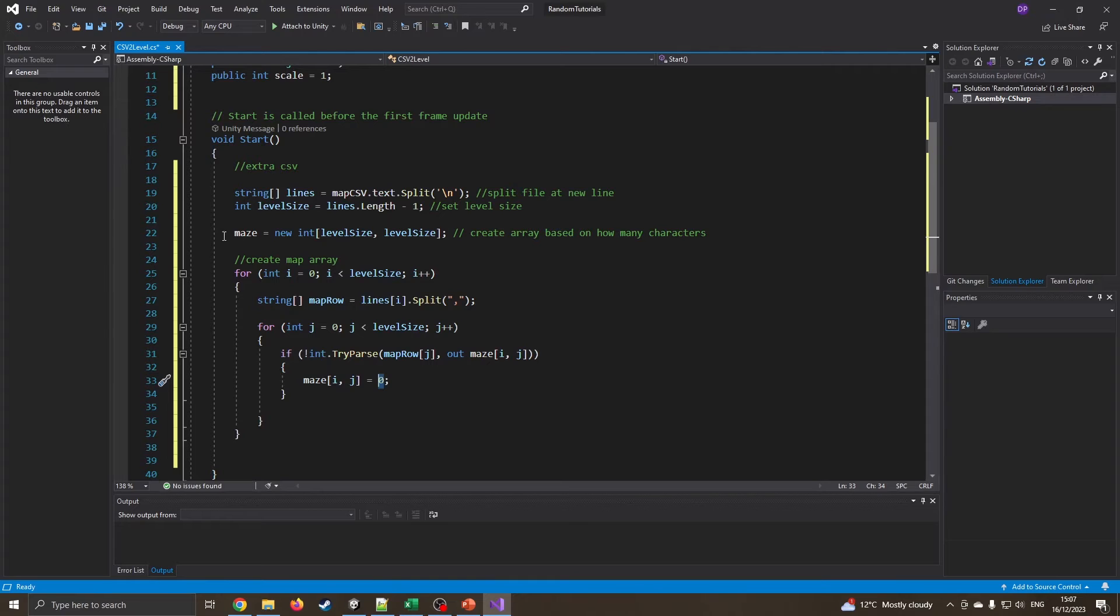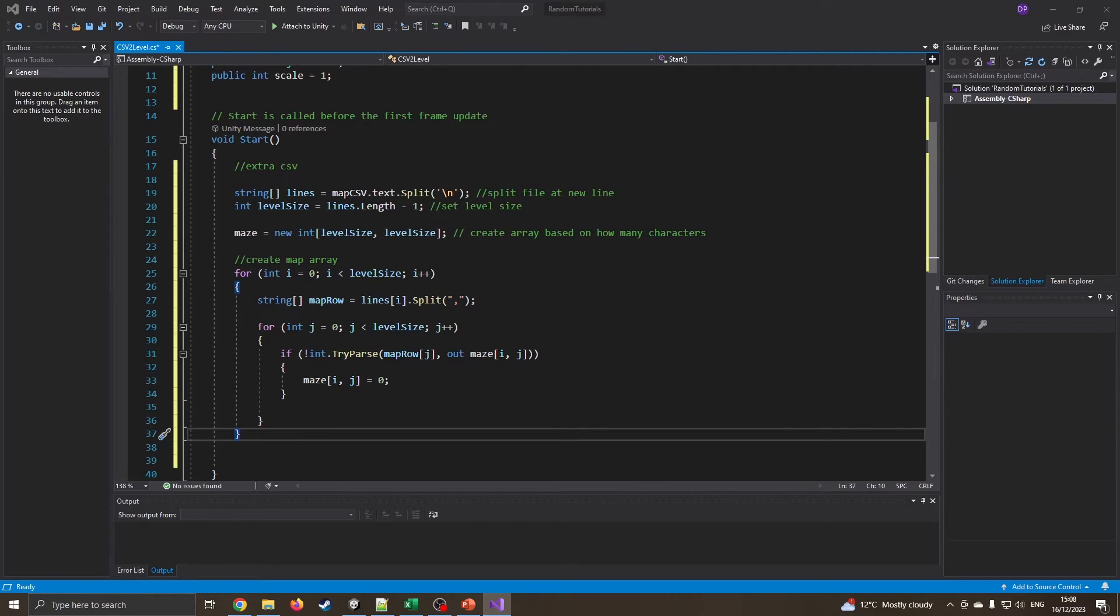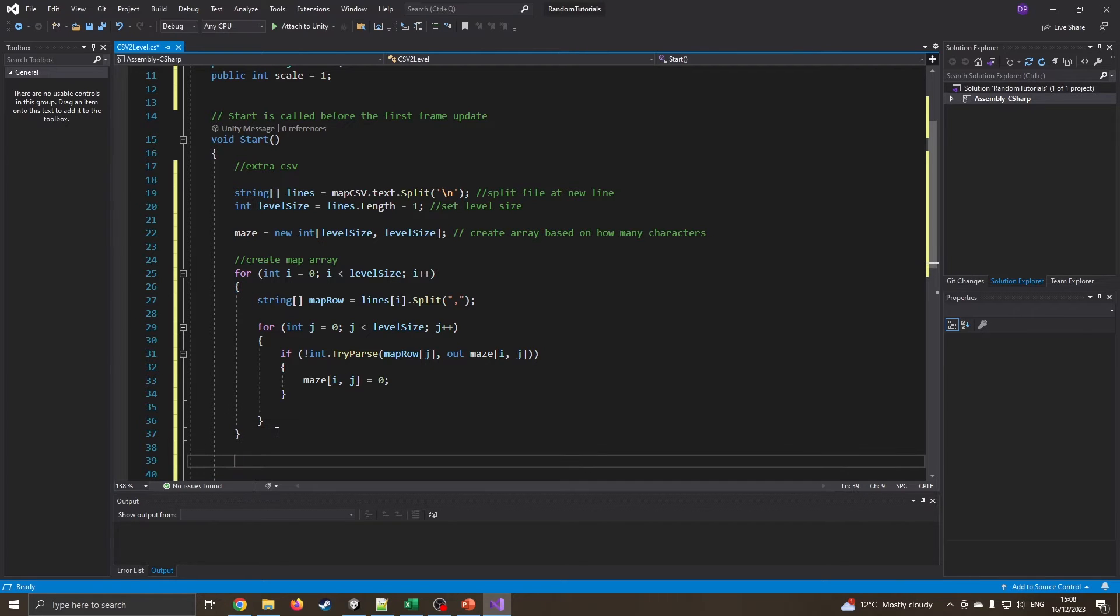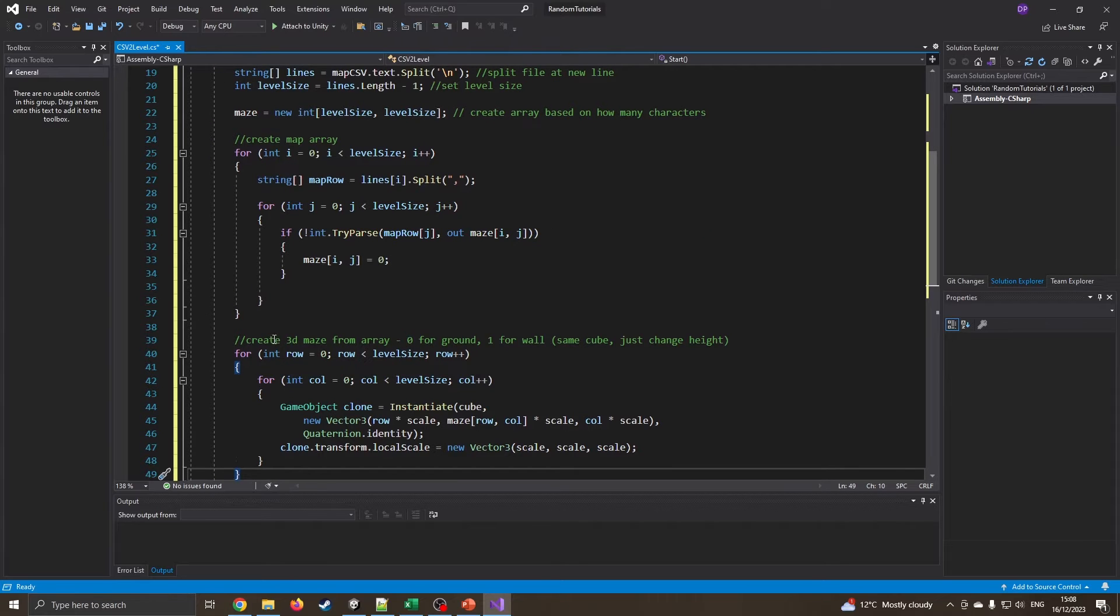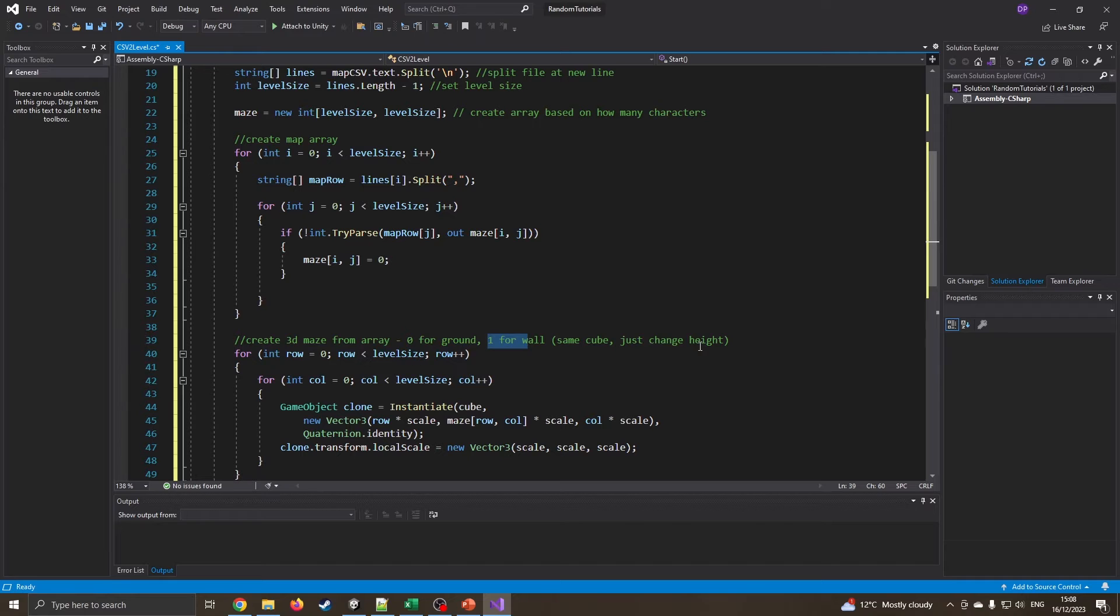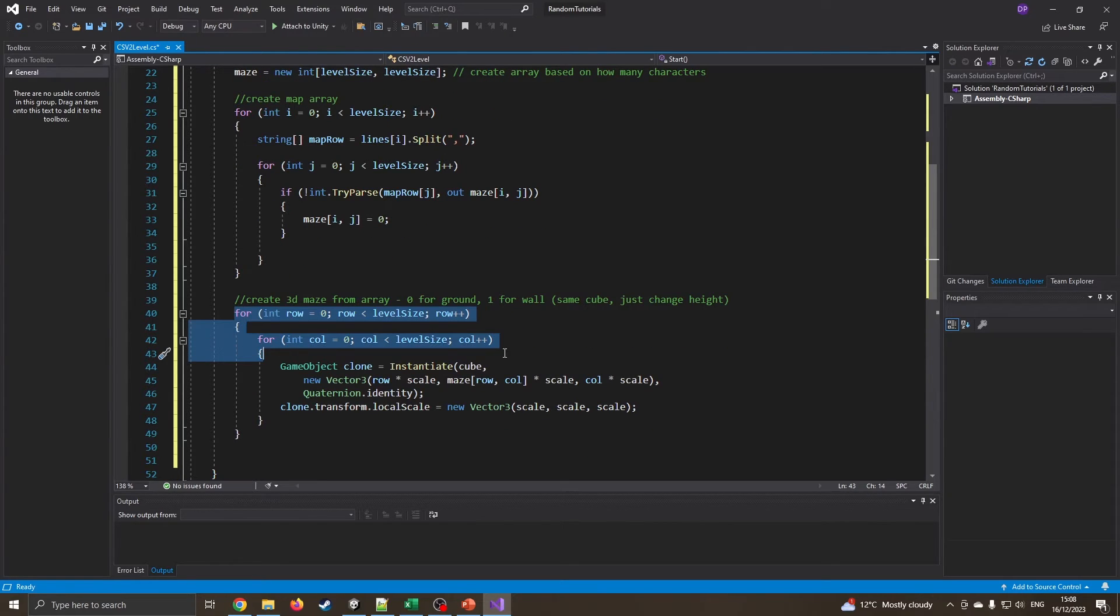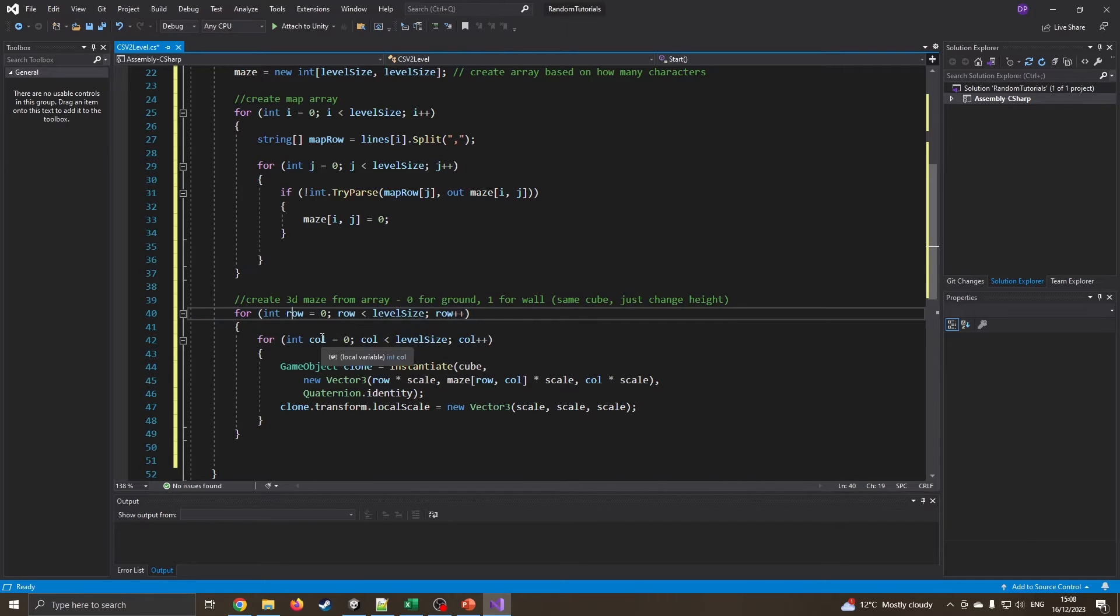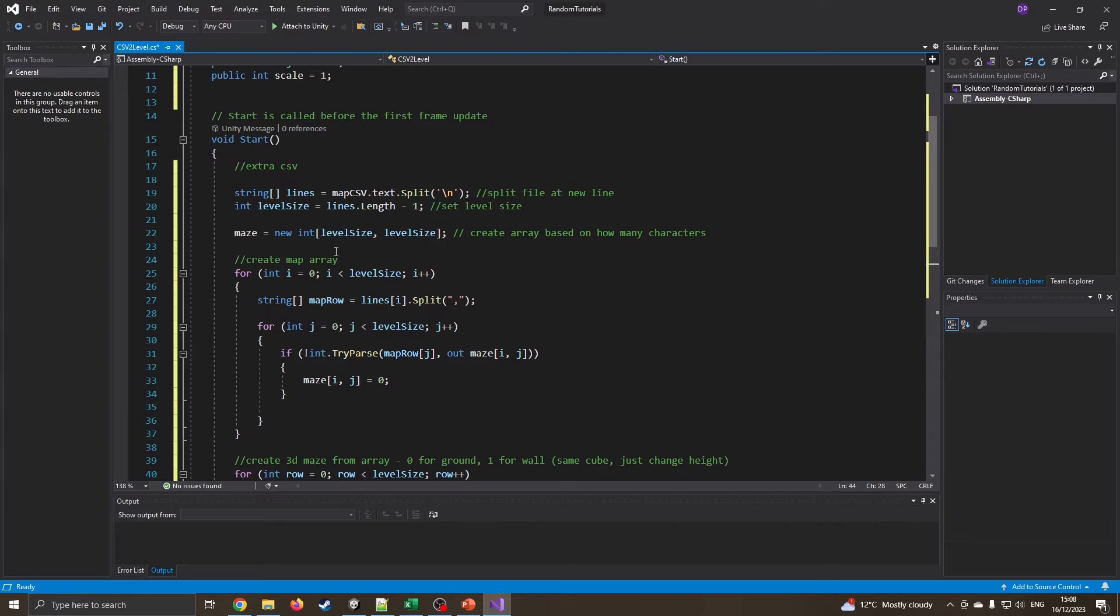So now we've created our little maze array. Our next bit, and this is where it gets a little more ugly on the code front. I've created the maze, the map, that's now full, it's got our level in it. We now want to create a level in Unity itself. I'm creating the 3D maze from this array. If it finds a zero, it's going to put a ground cube in, and one for the wall cube. Like I said, it's the same cube, it's just trying to change the height of it. So I'm looping through the rows and columns.